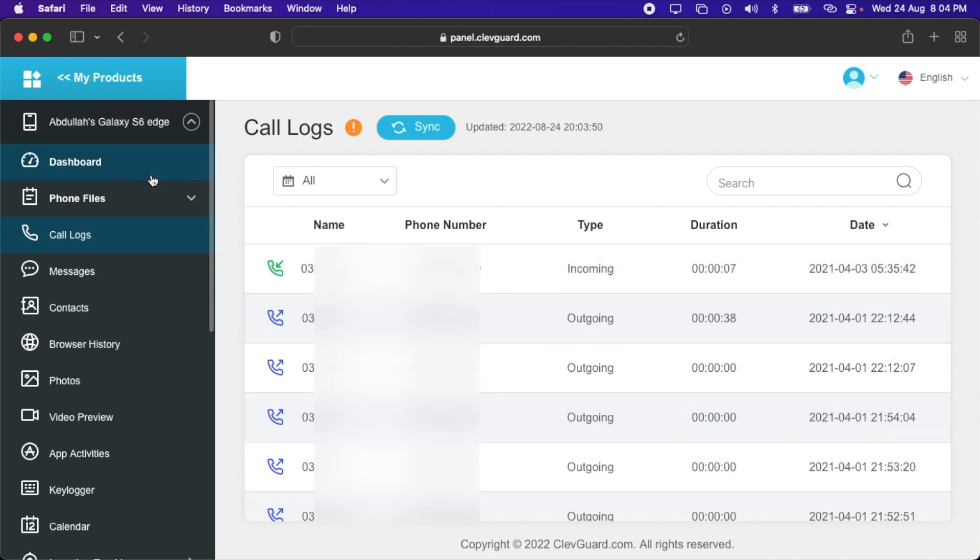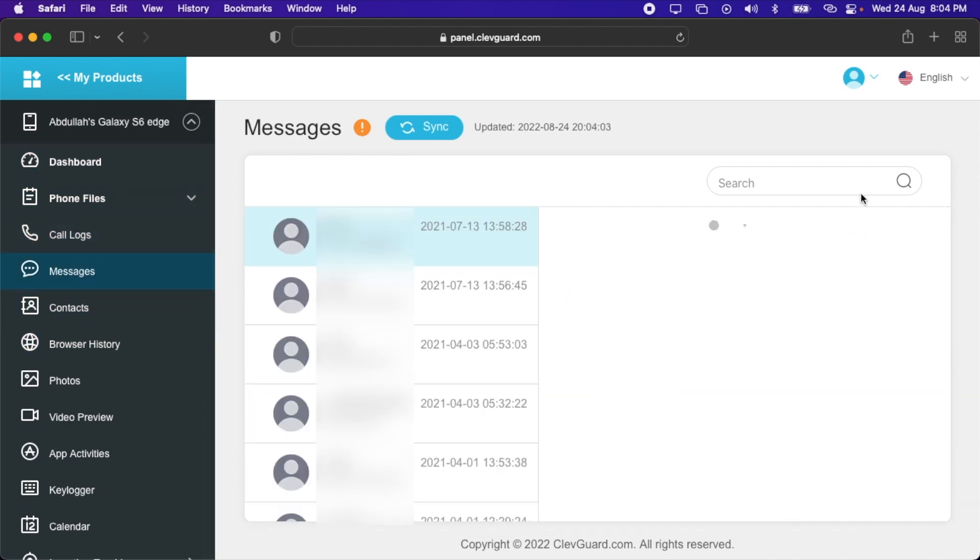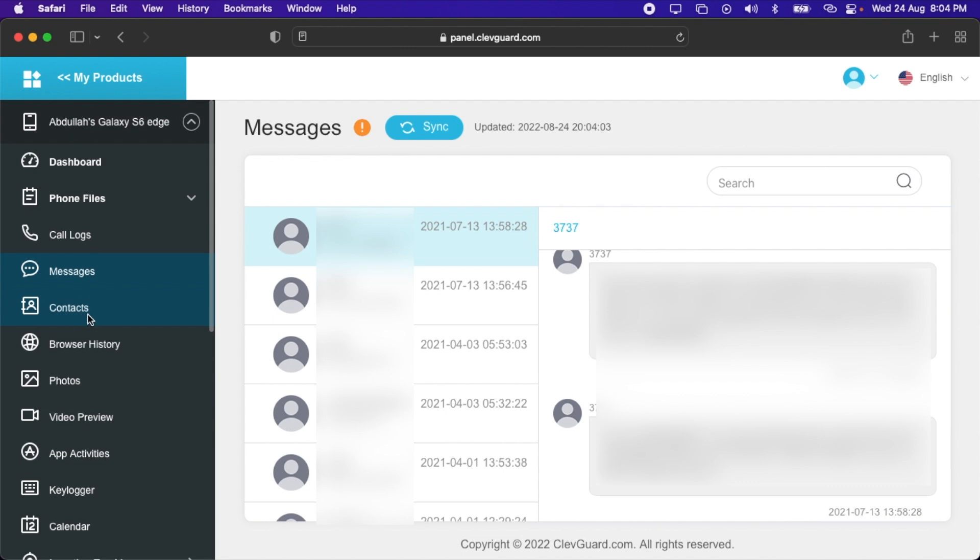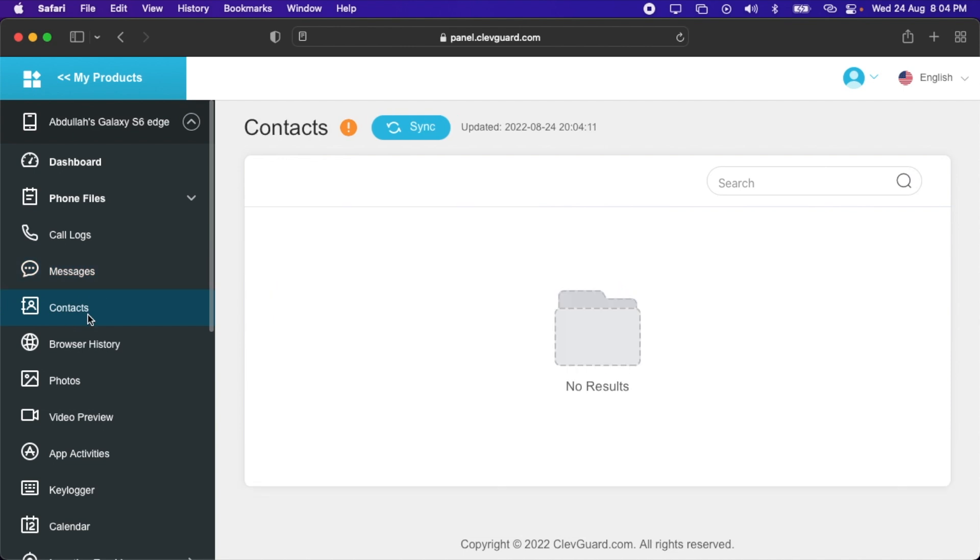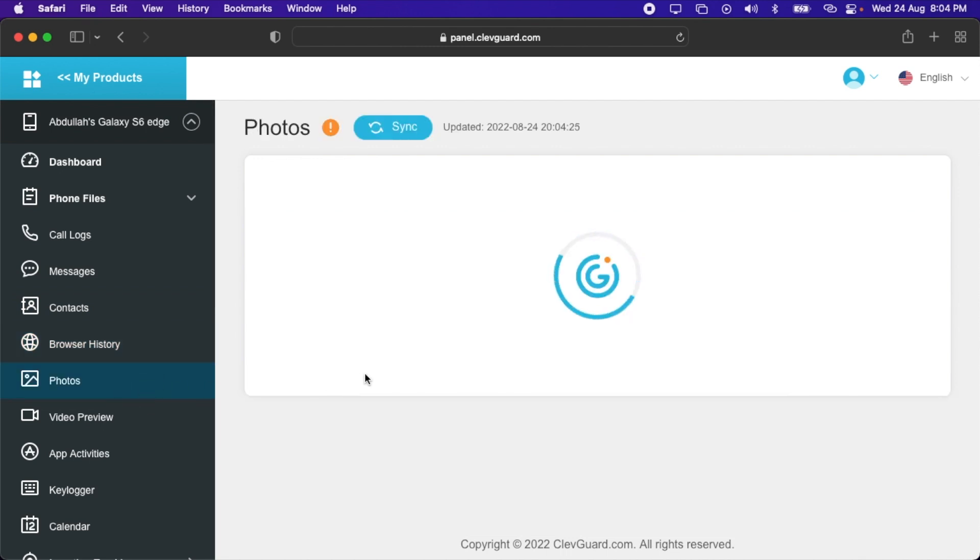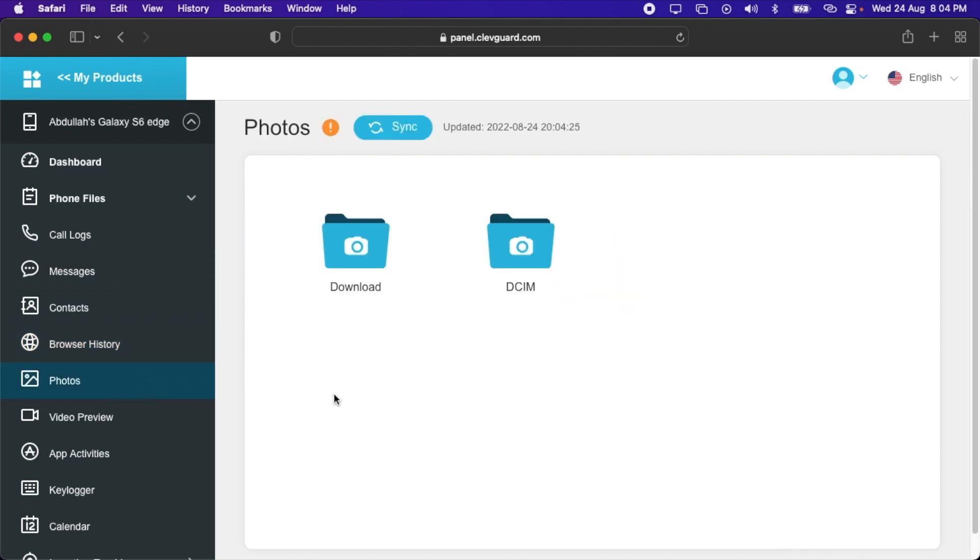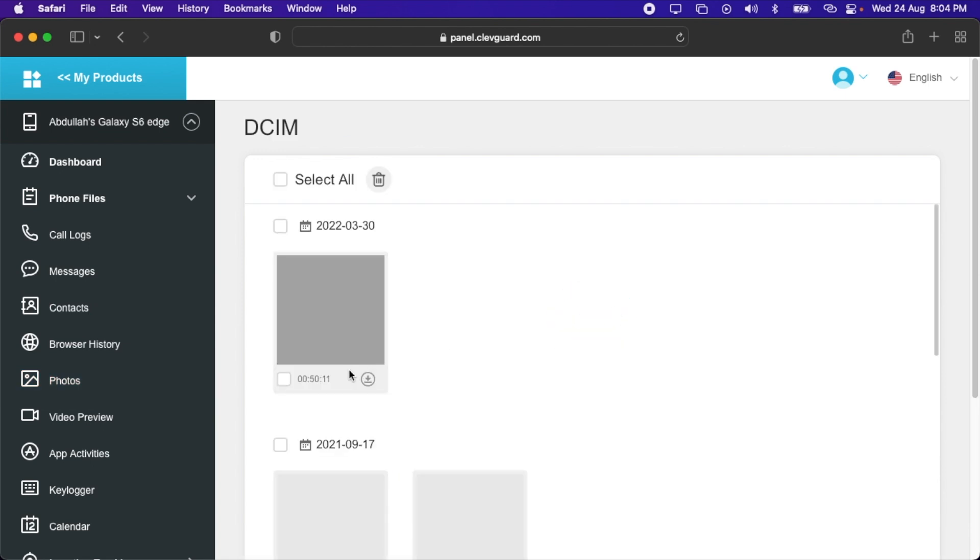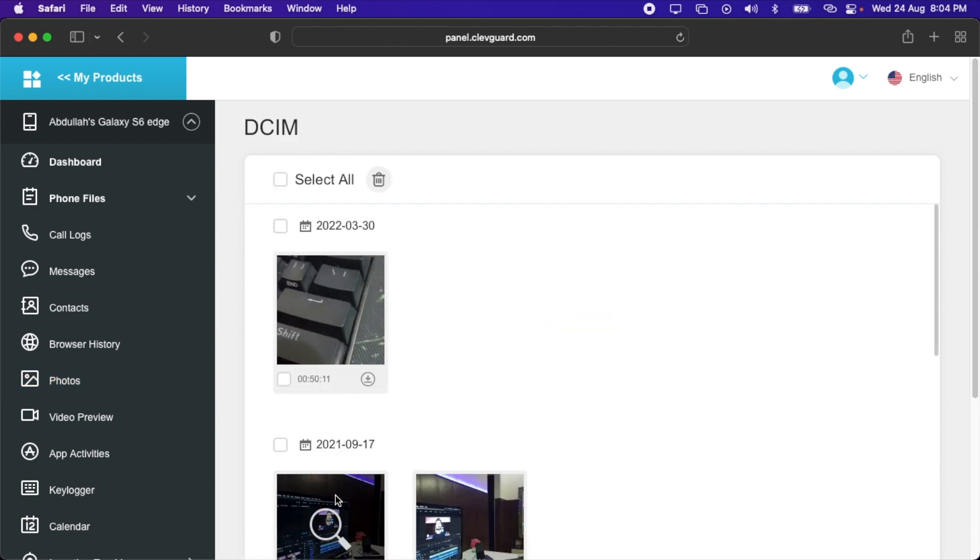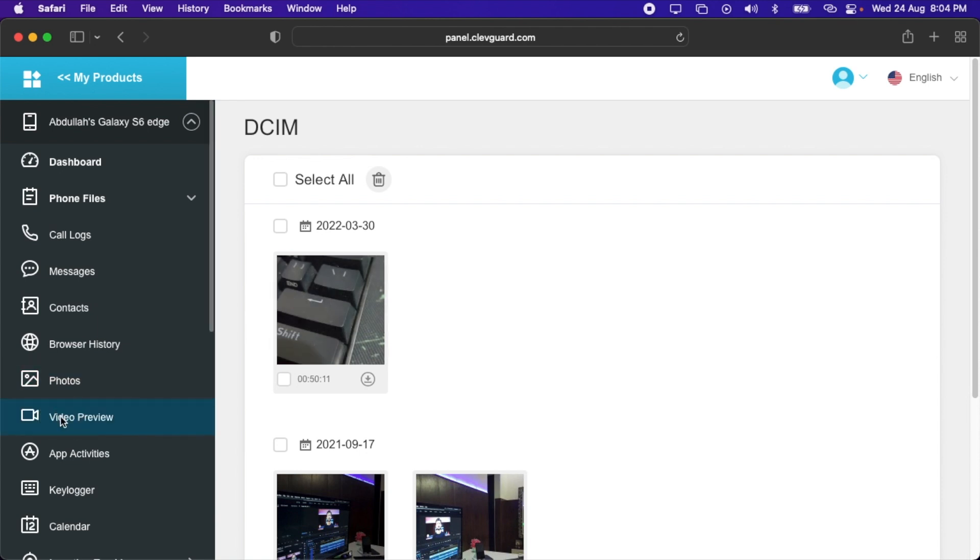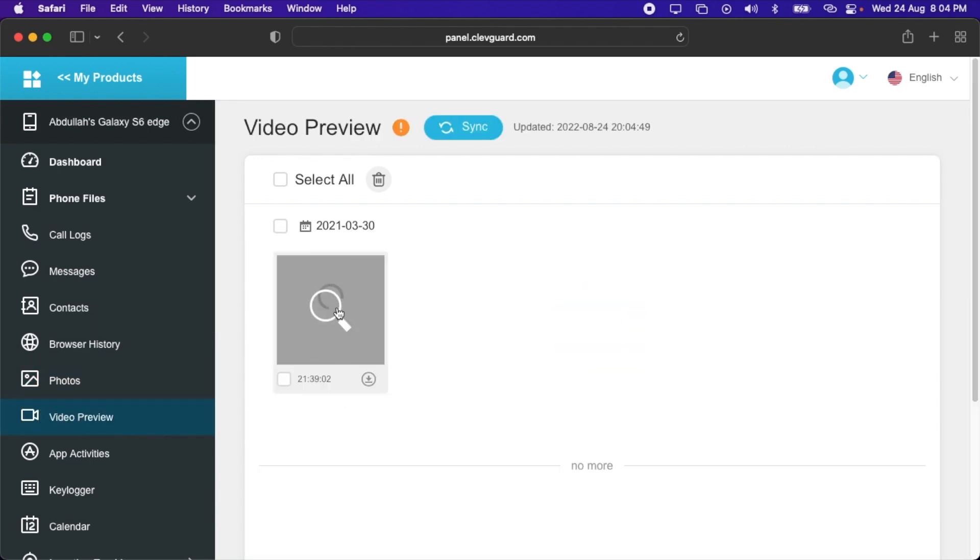After that, we have the contacts. There are no contacts because I don't use this device anymore. Then we have the browser history. After that, you can also access the photo files. Here are the folders, the download and DCIM folder, and the pictures are also shown here. You can view them here. Here are some pictures clicked while I was making a video. This is my old setup and here's a picture of my Red Dragon keyboard.